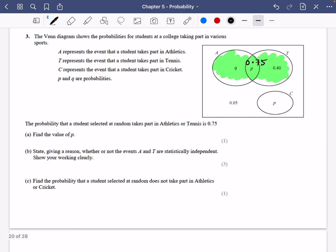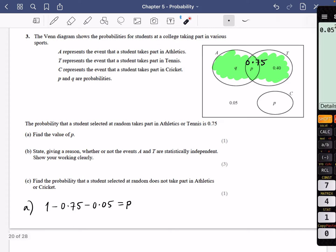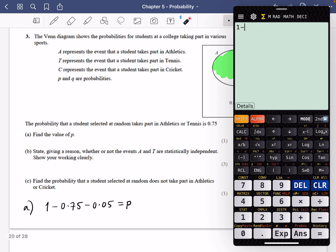To find out the value of P for part one of the question, I know that one subtract 0.75 subtract 0.05 is going to be equal to P. Because if you think about it, this whole thing is one. If I remove the 0.75 and I remove the 0.05, I will get that value of P. So I'm going to do 1 take away 0.75 take away 0.05, which is 0.2. So P is equal to 0.2.